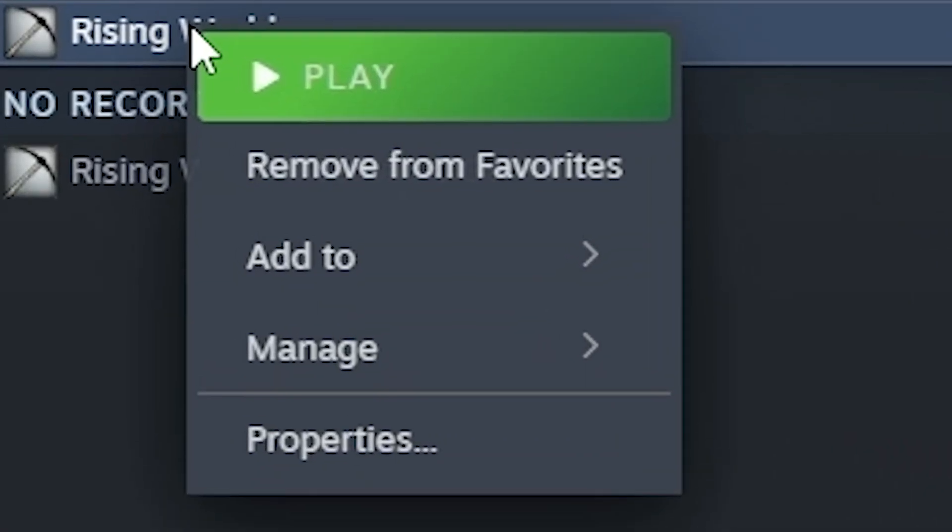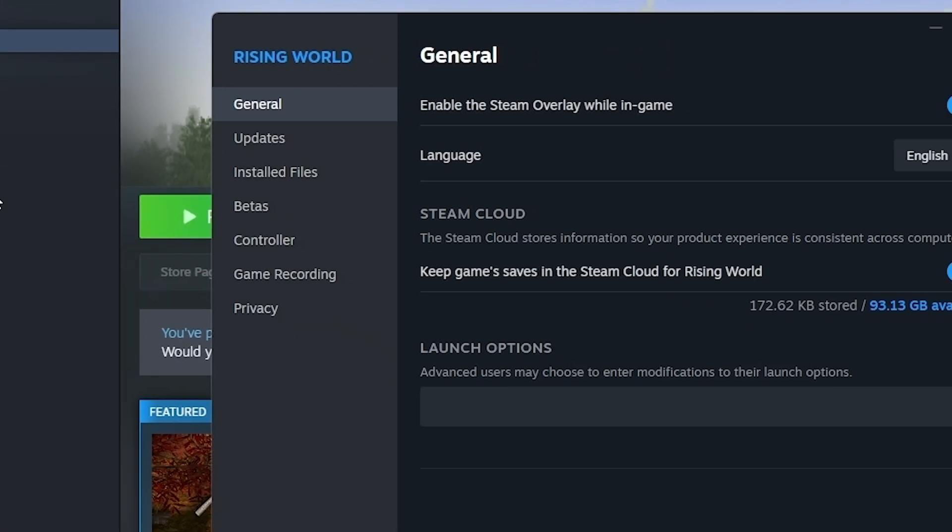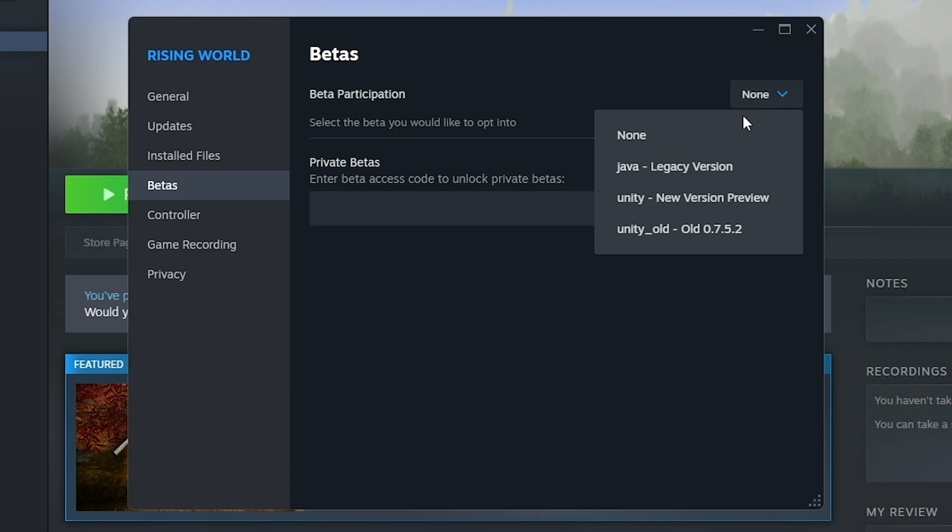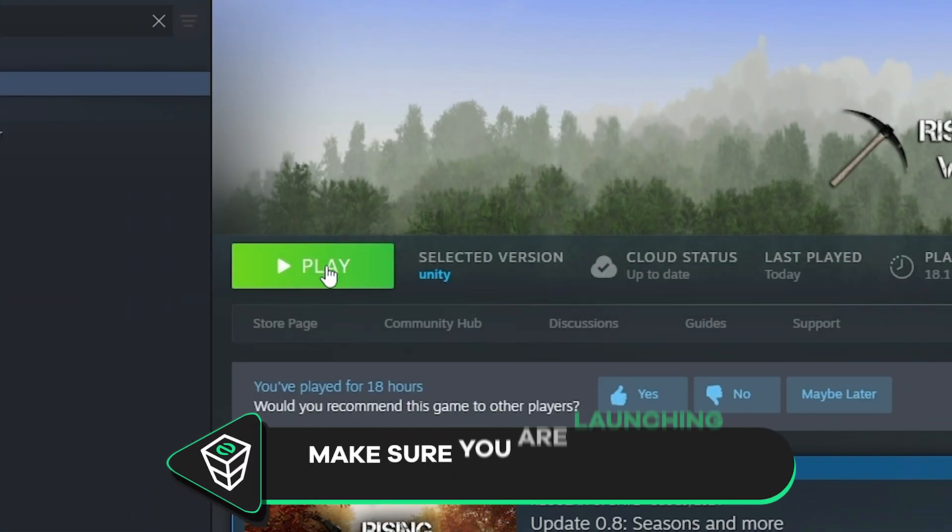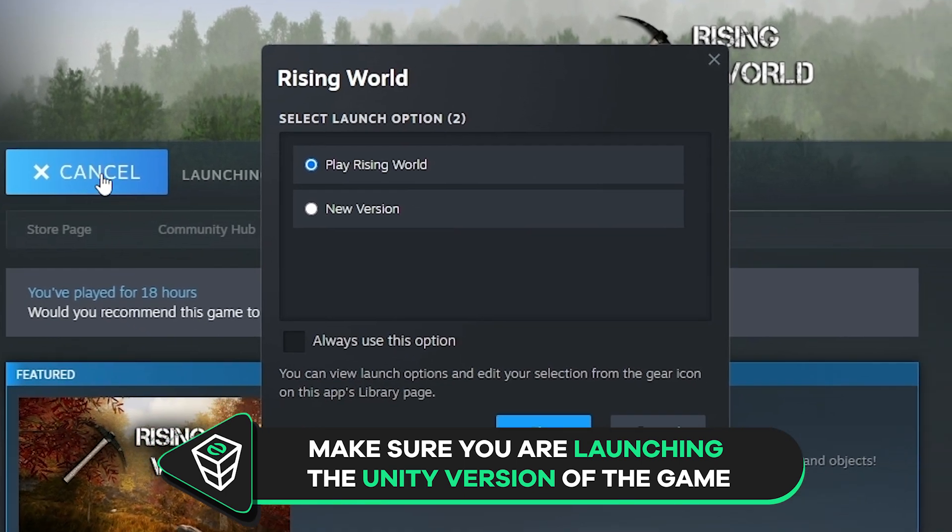If you haven't yet, right-click Rising World, then click on Properties and navigate to the betas. Now select Unity and the game will automatically start updating. Once the update is completed, start Rising World and make sure to select the new version when launching the game.